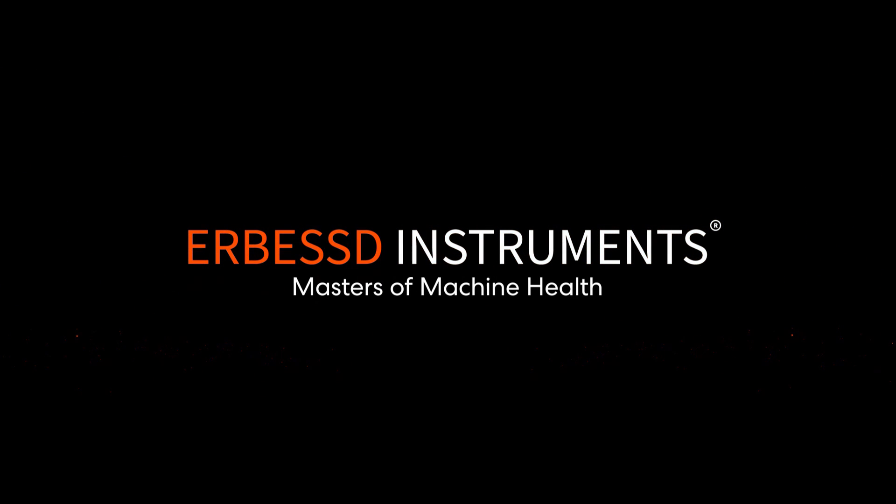For more information, please visit our page erbest-instruments.com. Thank you.